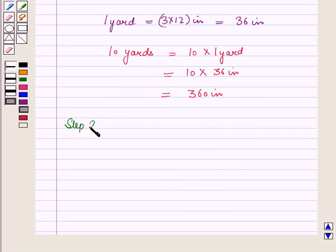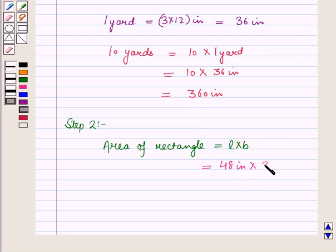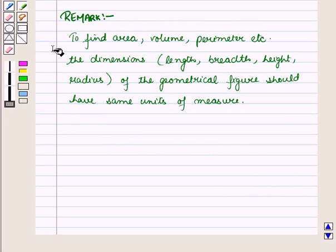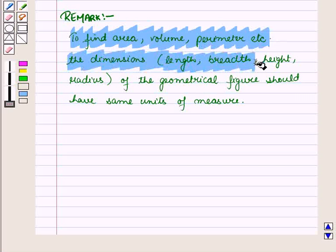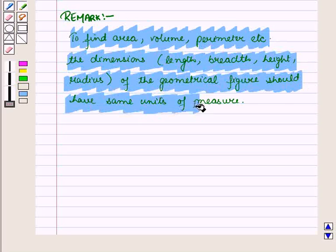In step two, we find the area of the rectangle. Area equals length × breadth. Length is 48 inches and breadth is 360 inches, so area equals 48 × 360 = 17,280 square inches. Note that to find area, volume, or perimeter, the dimensions — length, breadth, height, and radius — of the geometrical figure should all have the same units of measure.